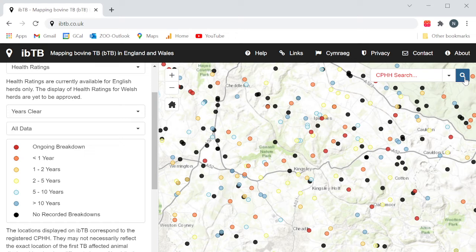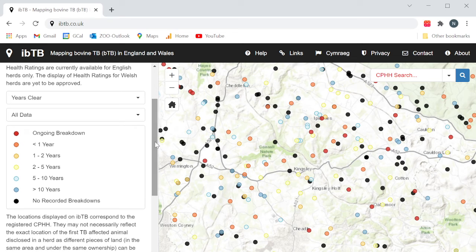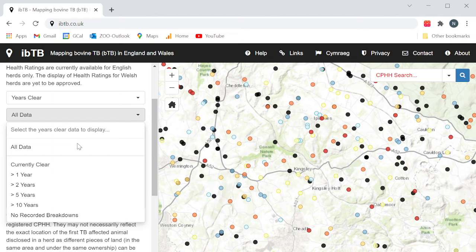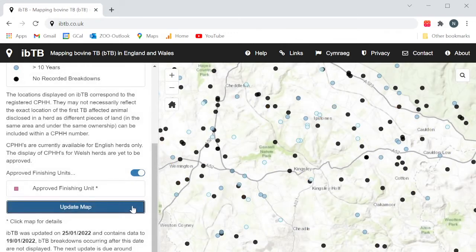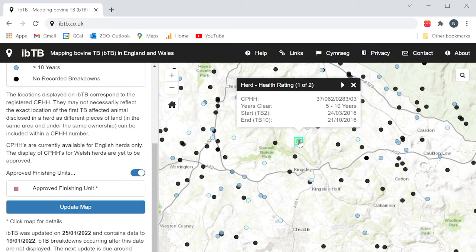If you wish to see a subset of herds — for example, you are only interested in herds that have not had a breakdown for the last five years — change all data to more than five years and update map. Clicking on a dot displayed will show you the CPHH and the exact category that the herd falls into, and if it has had a breakdown, the start and end dates of the last breakdown, the TB2 and TB10 dates. For multiple herds in a single location, you can cycle through the breakdowns by clicking on the arrows at the top of the box.